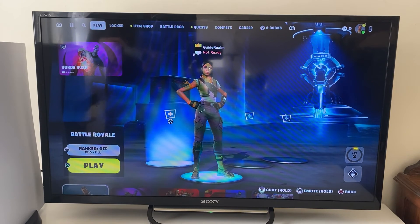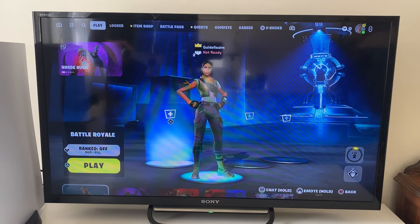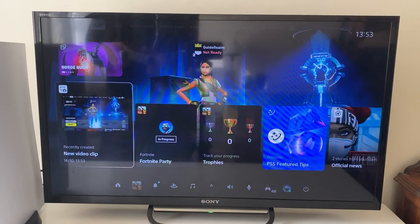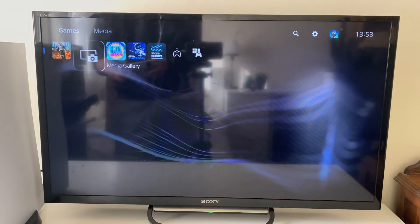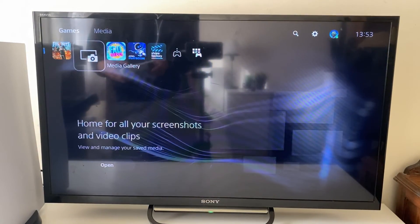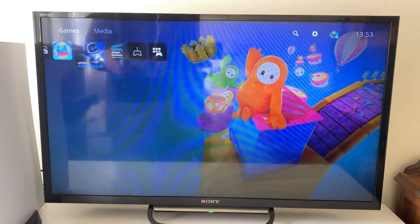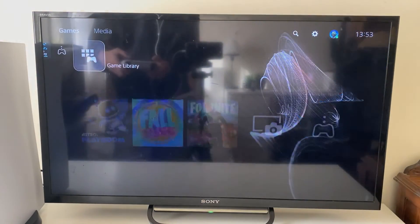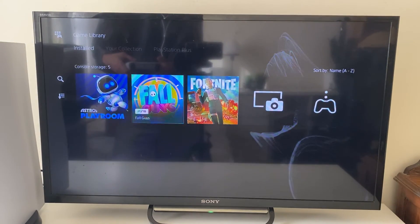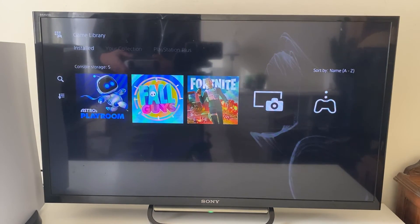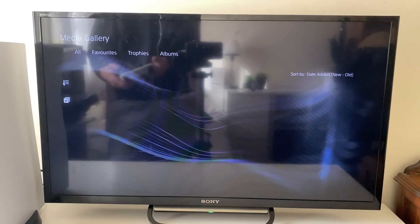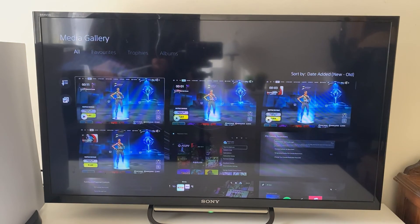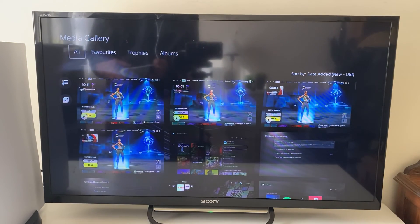Now that you've recorded, we need to transfer it to your phone or computer. Go back to your home and open up the media gallery. You may need to go over to the game library to find it. Open the media gallery, press open, and you can see all your recordings there.